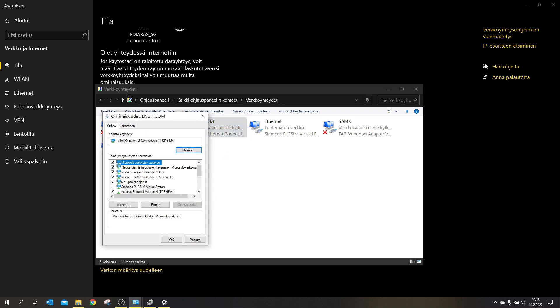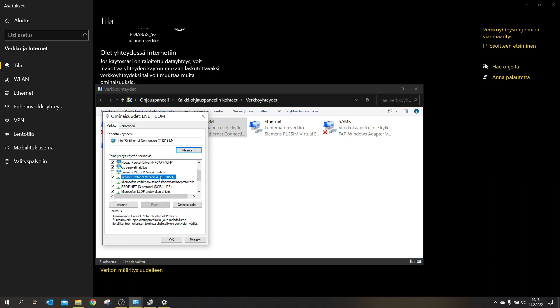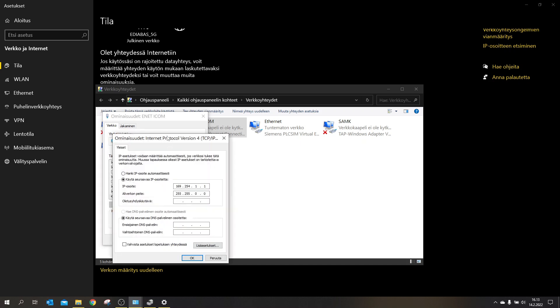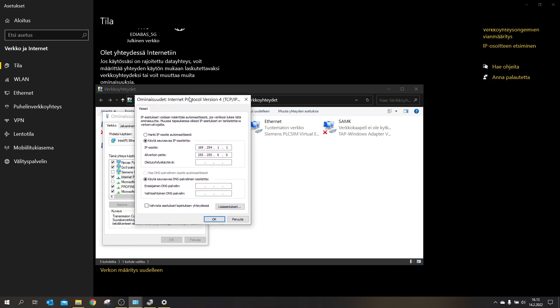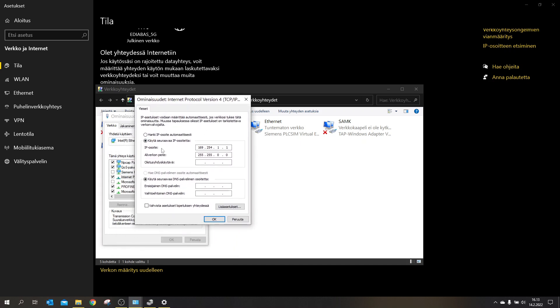After that, you select Internet Protocol version 4, TCP slash IPv4. And you click the properties. And here you will select use the following IP address. So it has a static constant address.